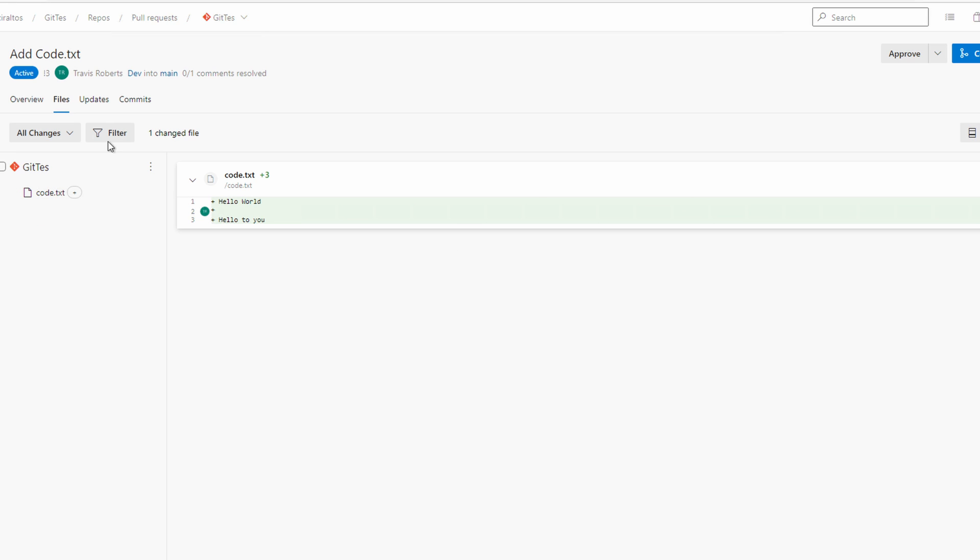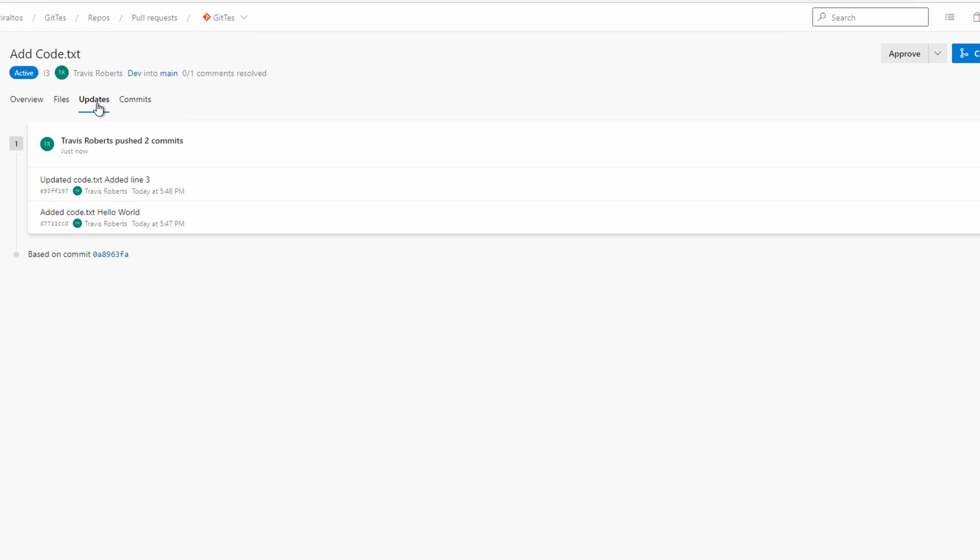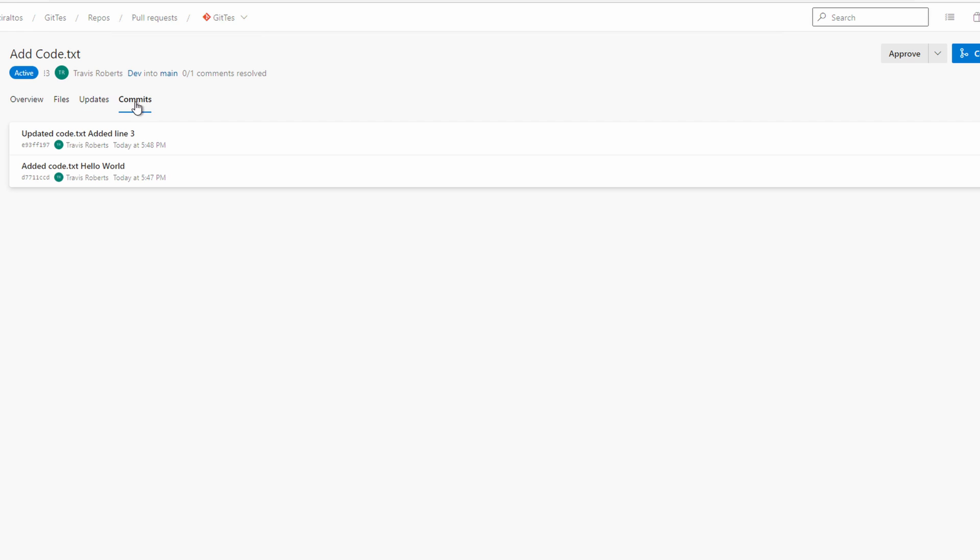Let's go to updates. Those are the changes in the commits we've made on the file. And then go to commits and there are our commits. Let's go back to overview.